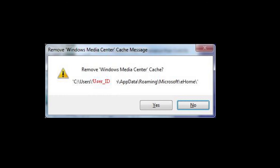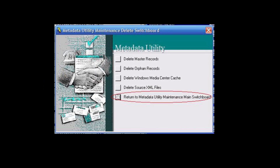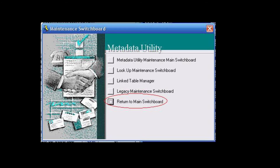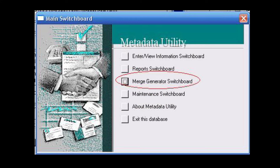Once that has been completed, we go back to the main switchboard and click on Return to Metadata Utility Maintenance Switchboard, followed by clicking on Return to Main Switchboard, which brings us back to the main starting point within Metadata Utility.